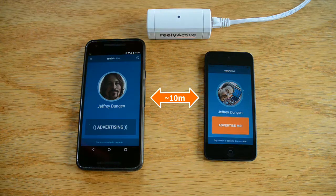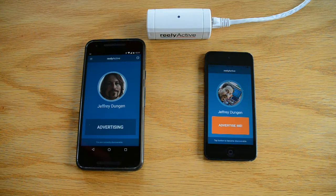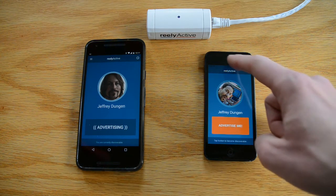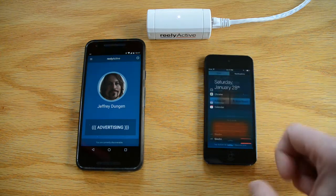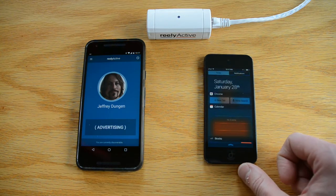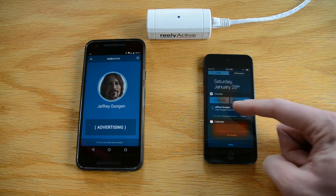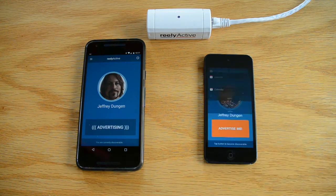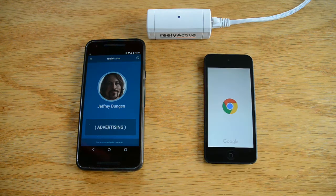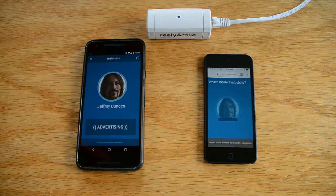Devices within about a 10 meter range can detect these packets. If the physical web is enabled, iOS and Android devices will look up my profile from that URL and generate a notification. When I click on the notification, I'm directed to my profile page.